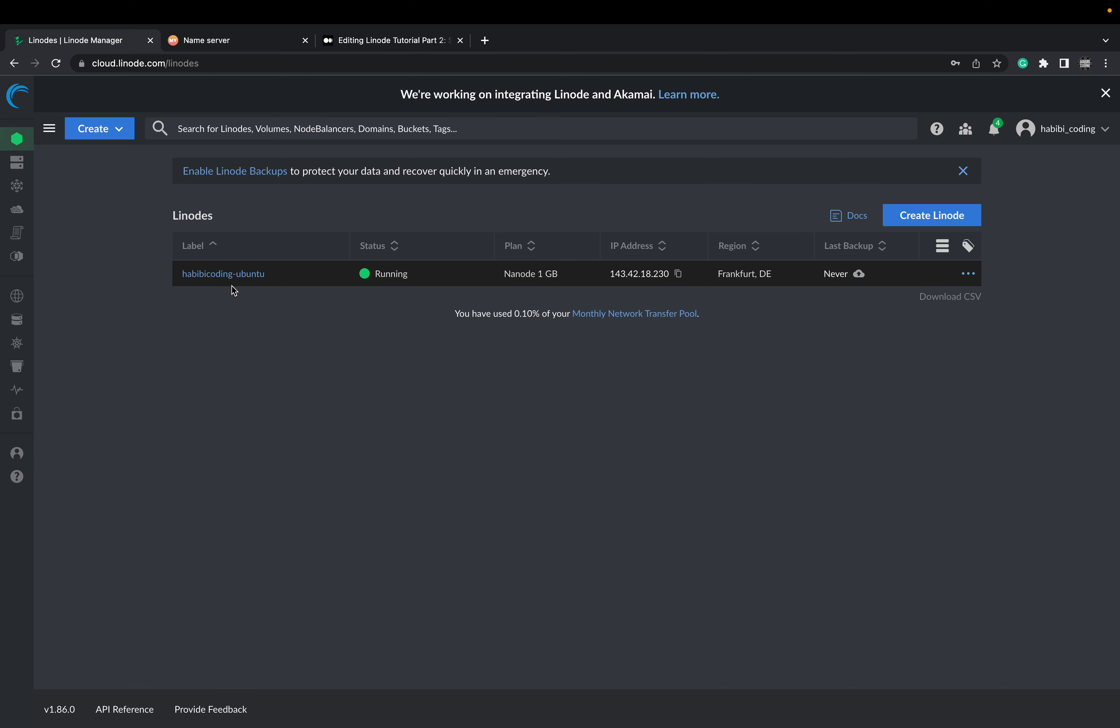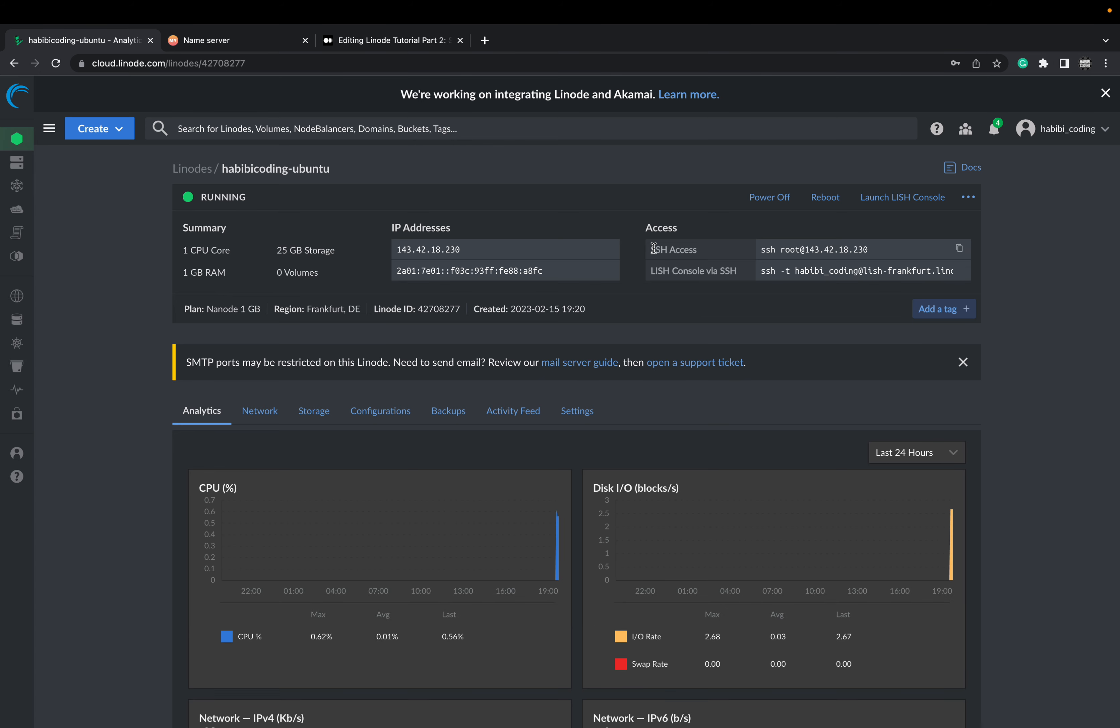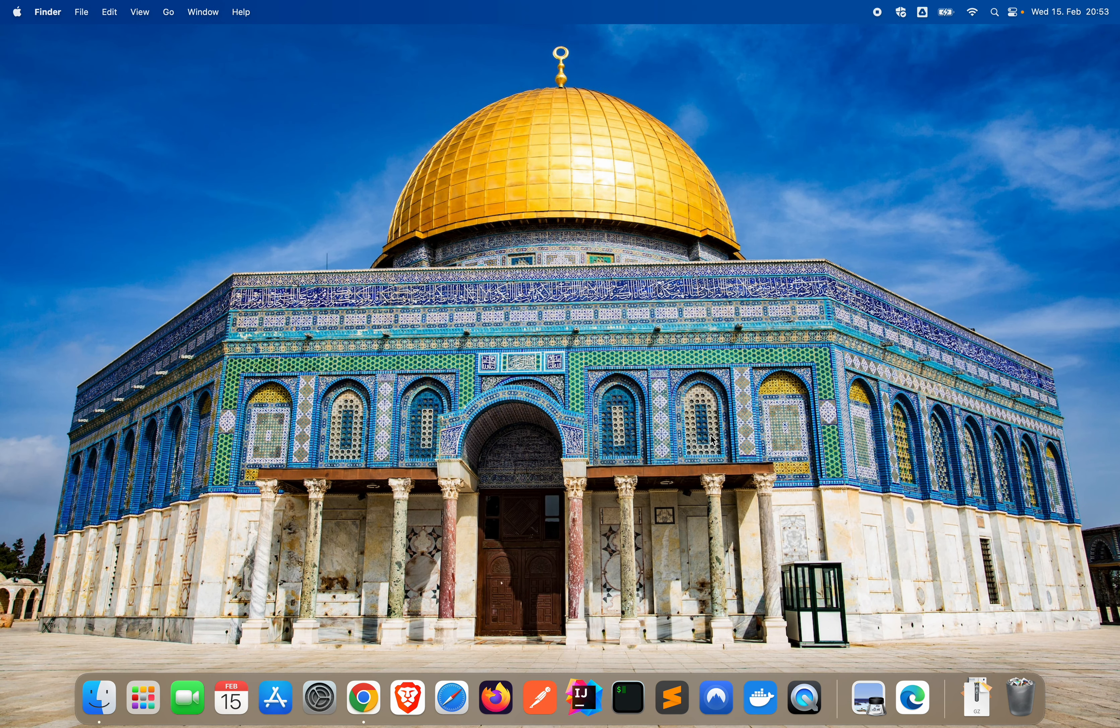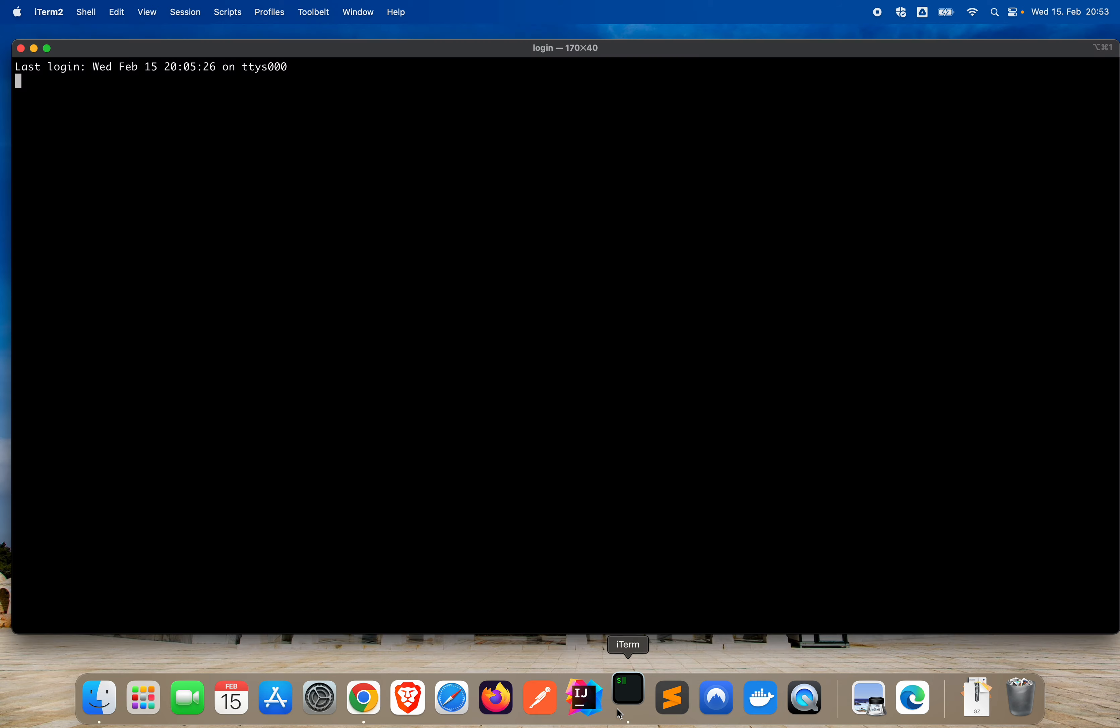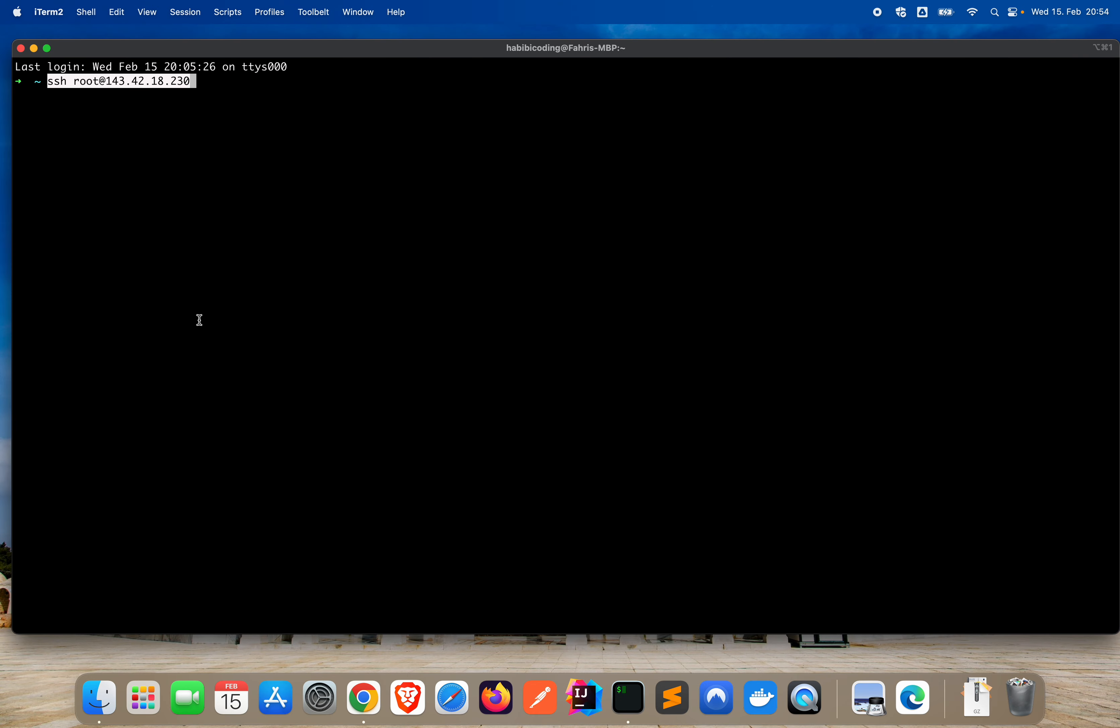When you see your Linode instances, click on your label. Now you see again the SSH part. Here we will again connect with our terminal to our Ubuntu instance. I'm using iTerm 2, but feel free to use any terminal you like. Paste and say enter.